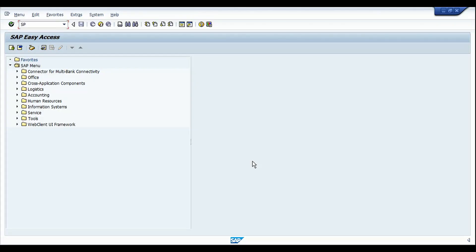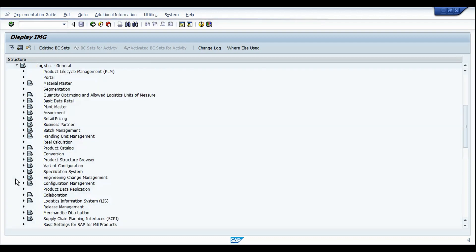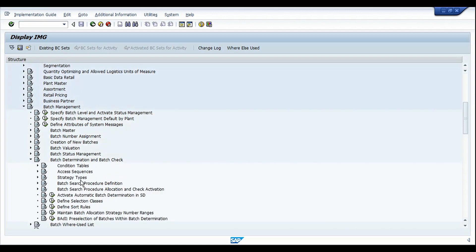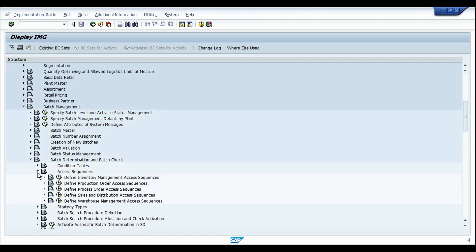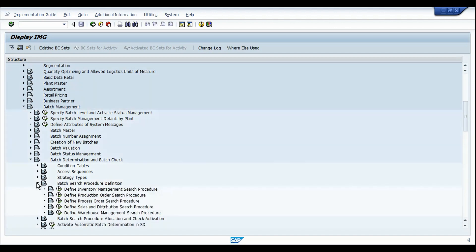Now in SAP, let me show you the configuration steps. Going to SPRO / IMG path, under Logistics General, then Batch Management, then Batch Determination and Batch Check. Under this node we find condition tables, access sequences, strategy types, and the other steps discussed earlier. Under condition tables there are separate entries for inventory management, production orders, process orders, sales orders, and warehouse management. Similarly, access sequences and strategy types each have those five corresponding entries.